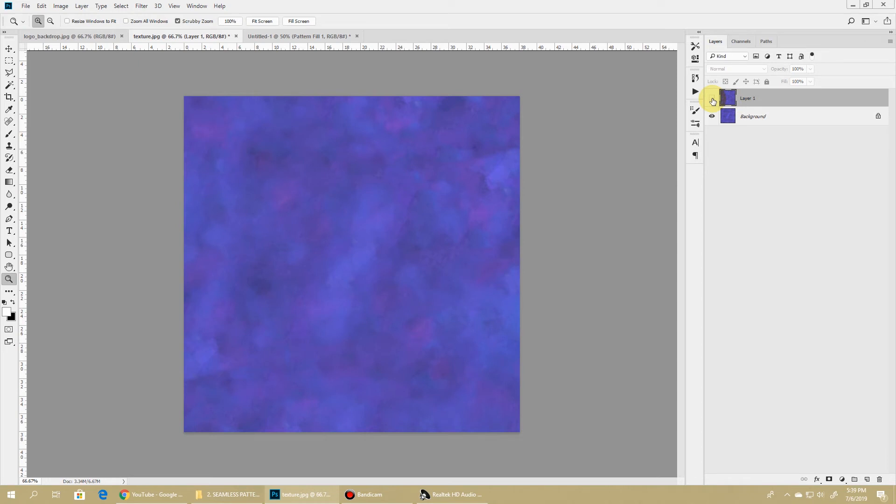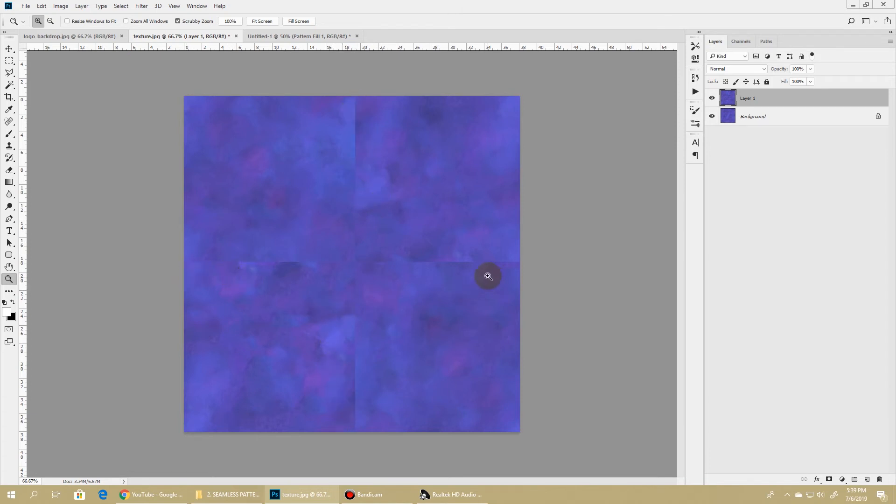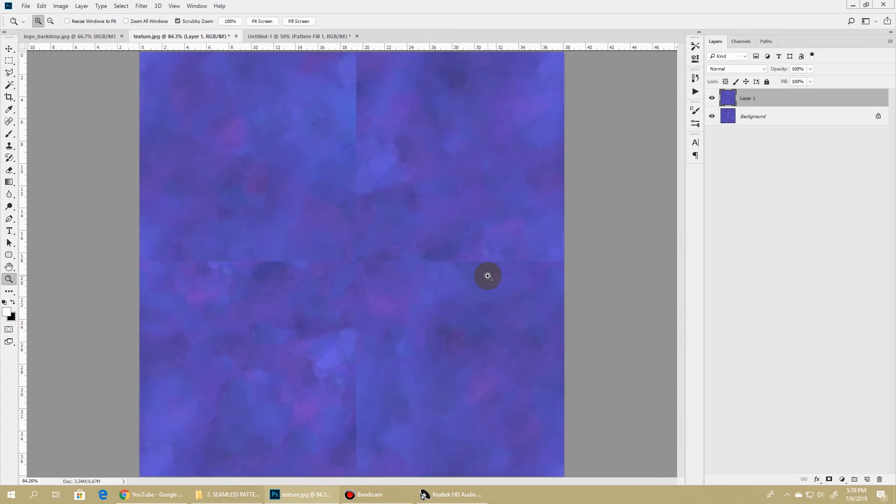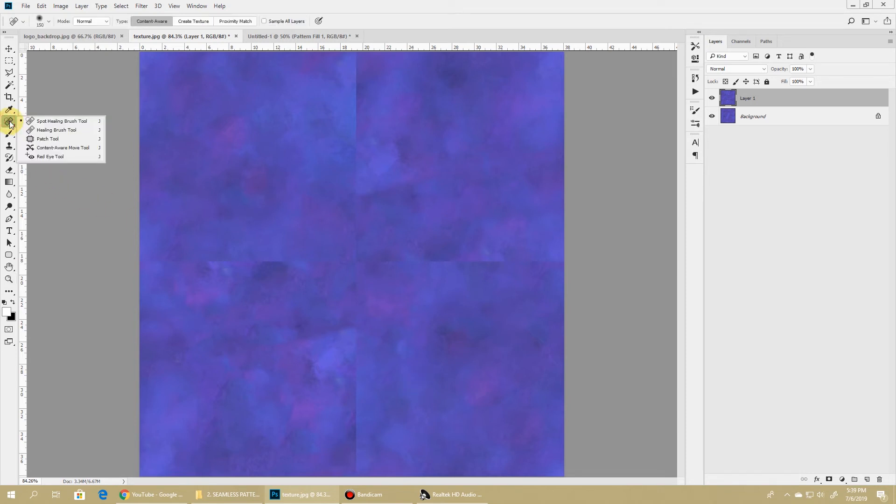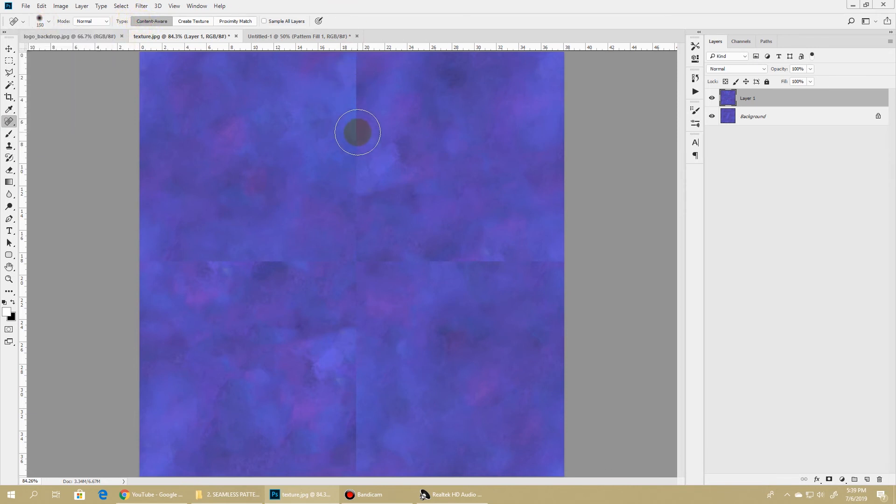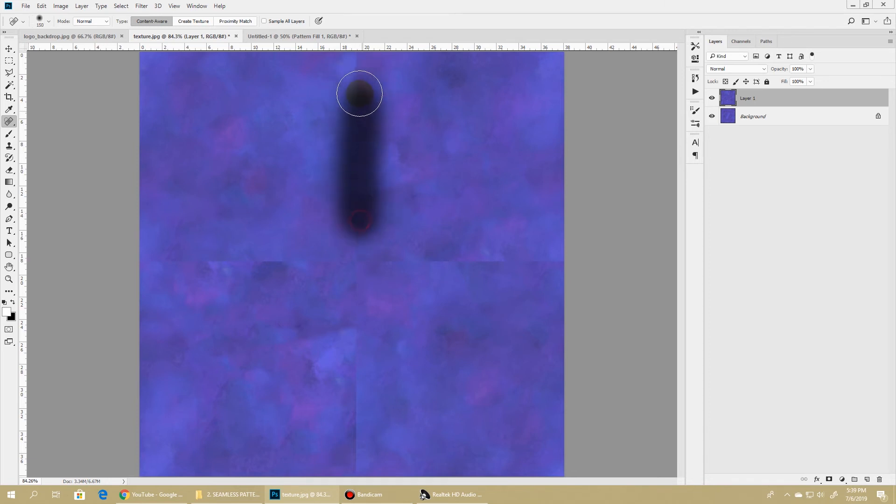So this was what we had at first, and now after applying the offset filter, you can see that the sharp edge is visible and pretty prominent at the center of the screen. Now let's take any method that you feel suitable to hide this sharp edge. What I'll use is the Spot Healing Tool, and I'll keep the type to Content Aware.